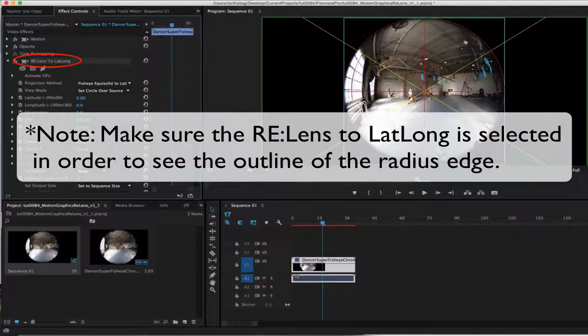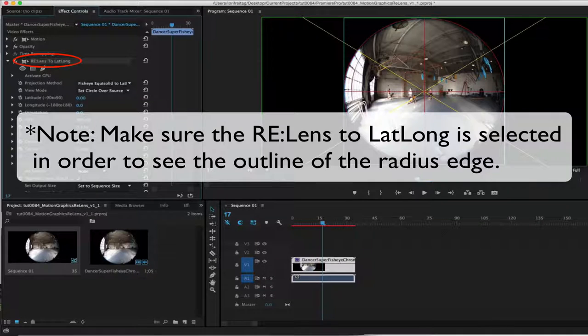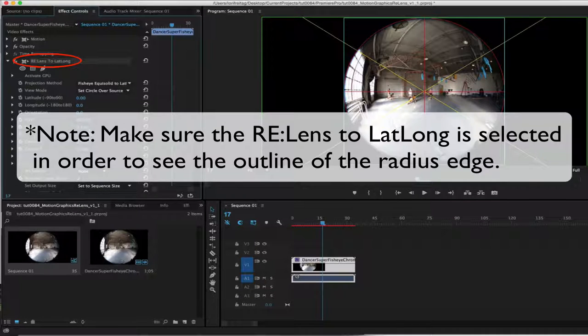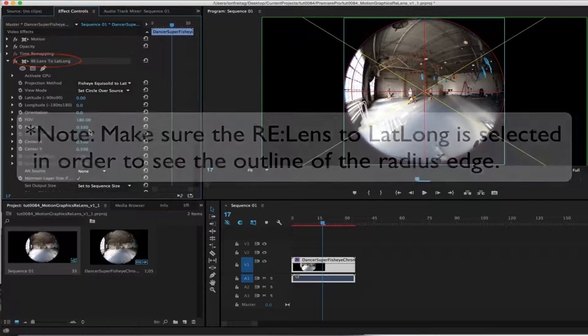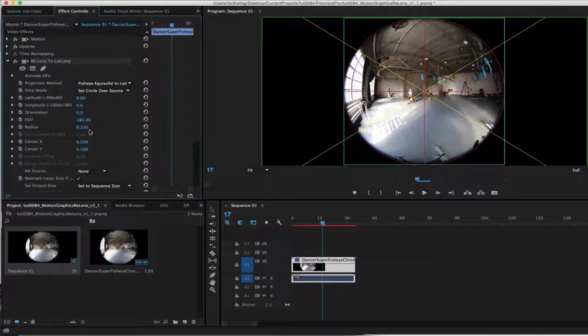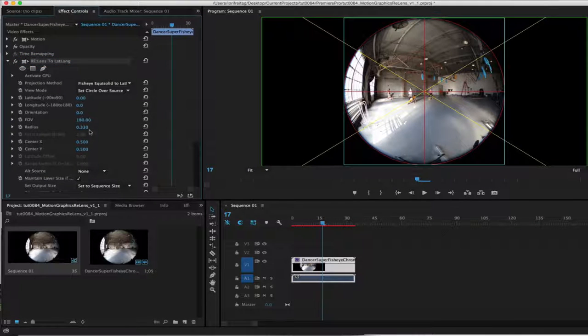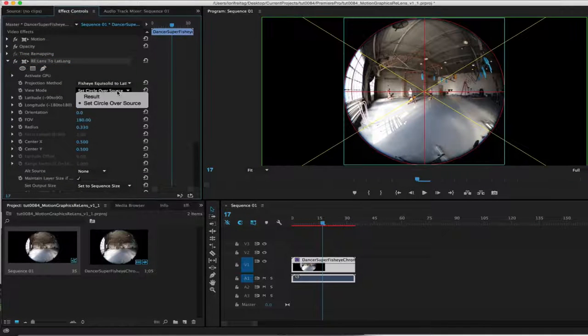Note, make sure the ReLens 2LatLong is selected in order to see the outline of the radius edge. We can adjust the radius until the outline fits the image at around 0.33.